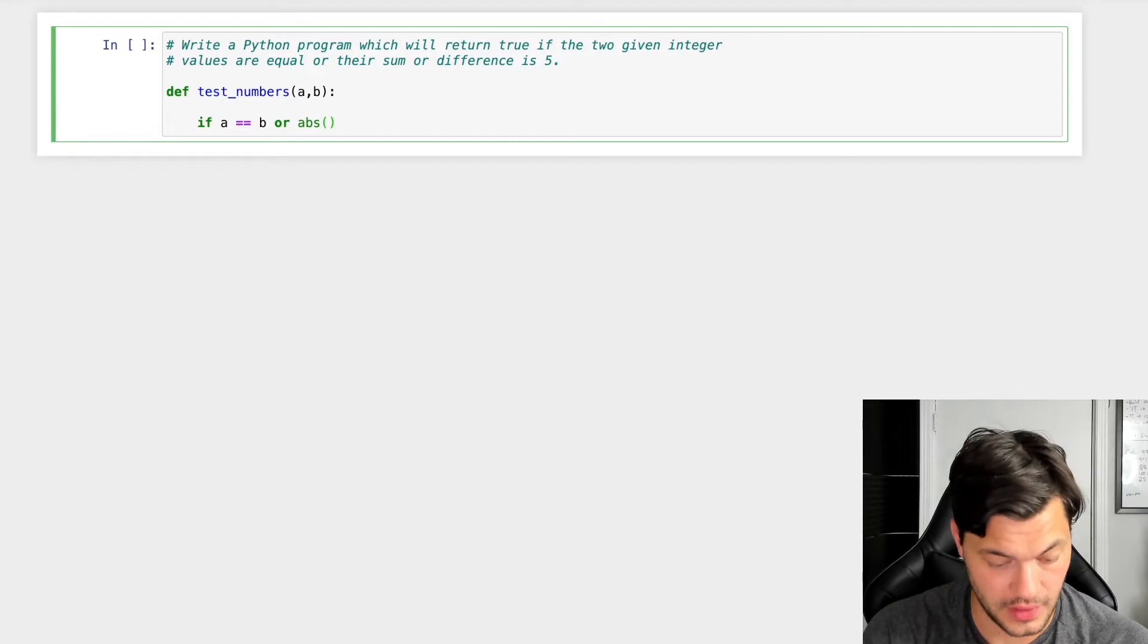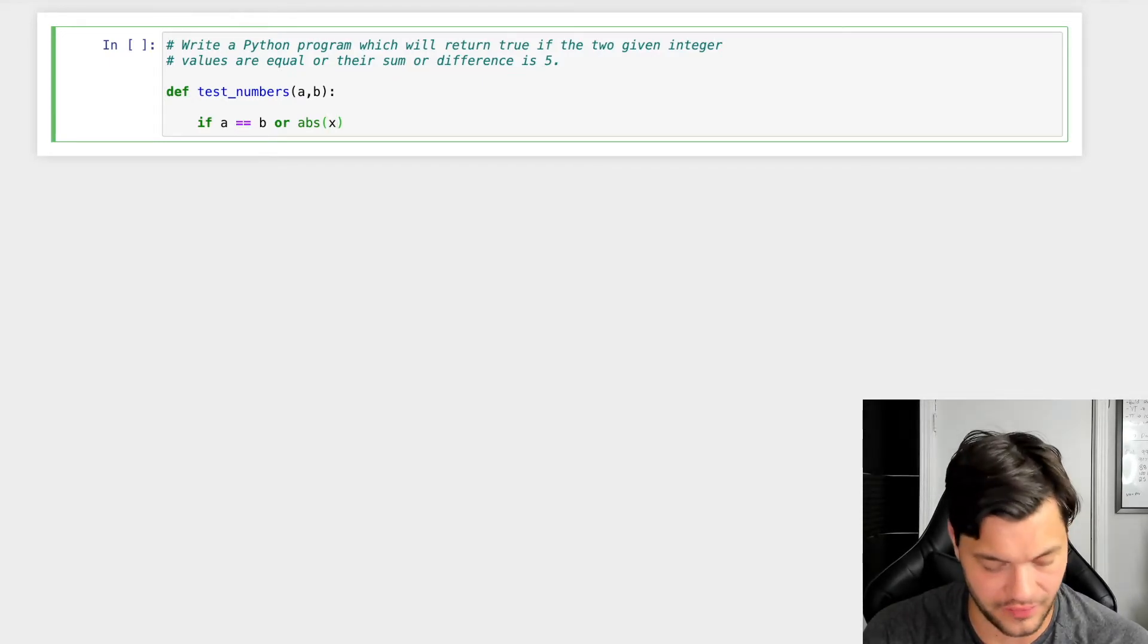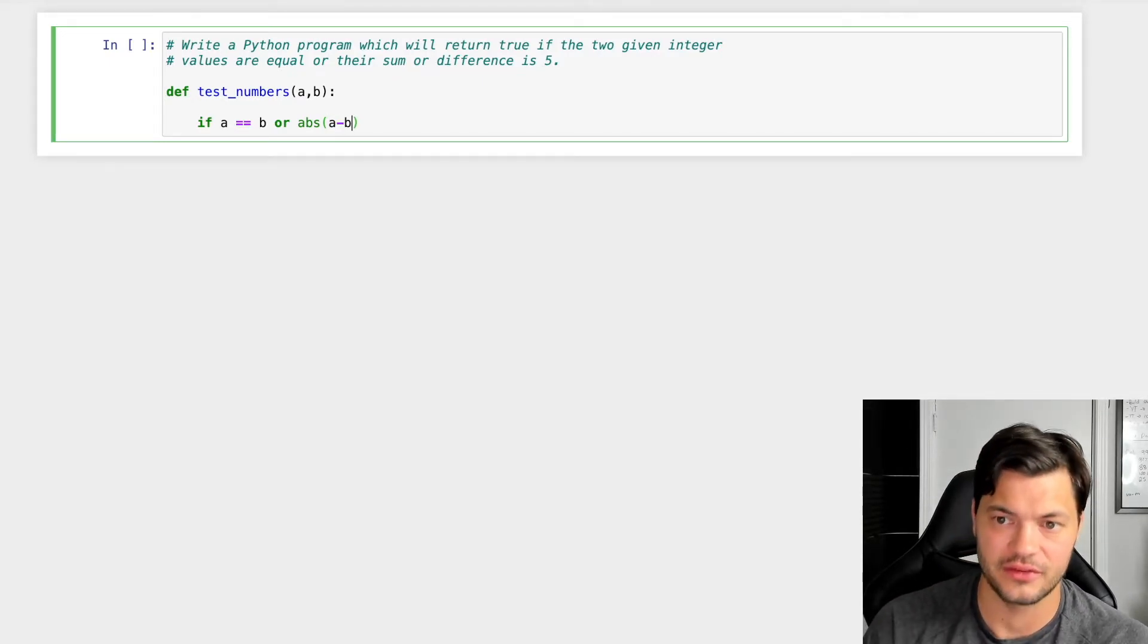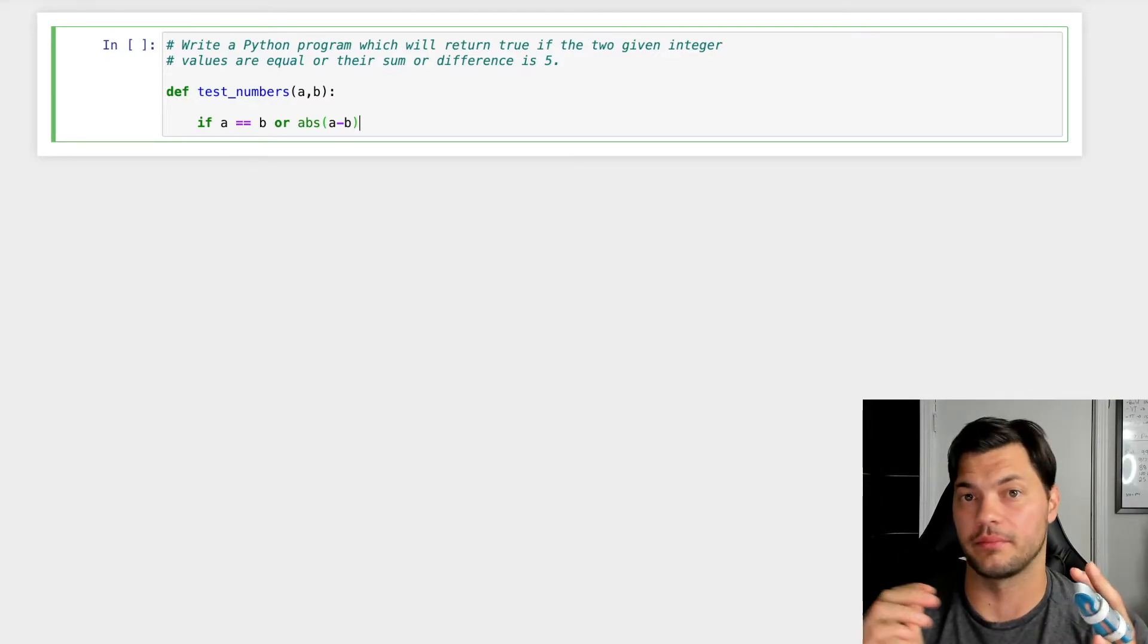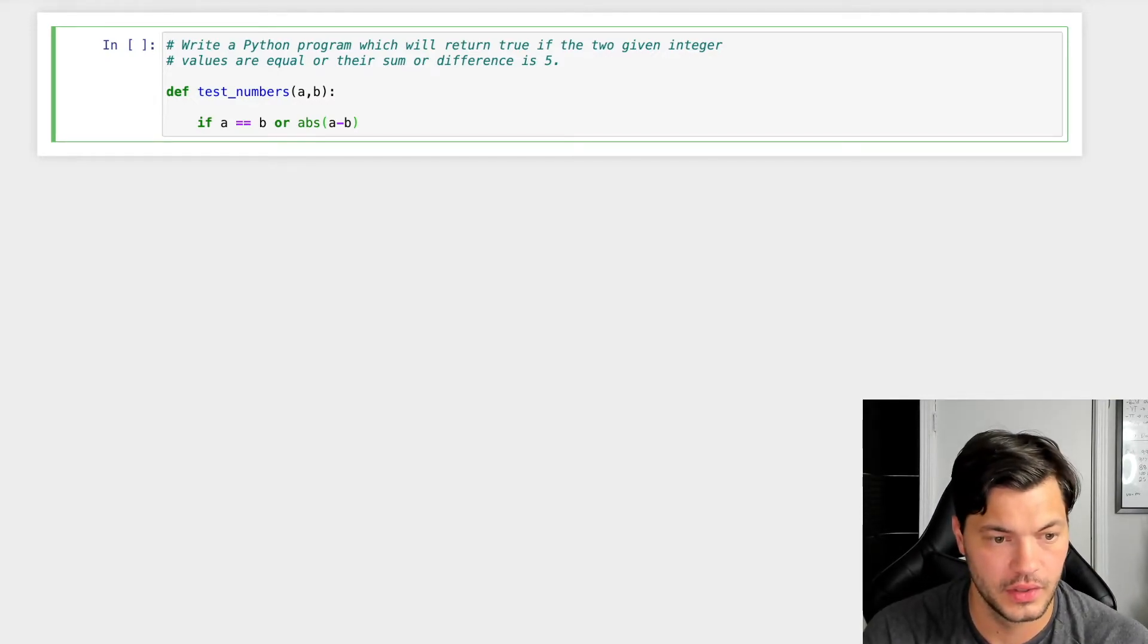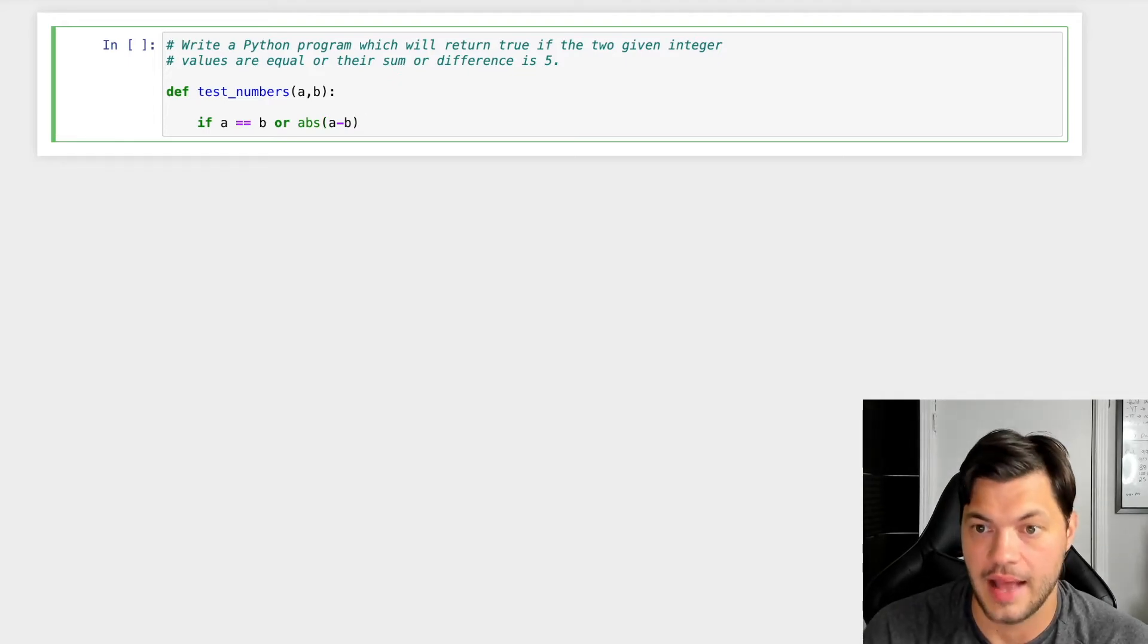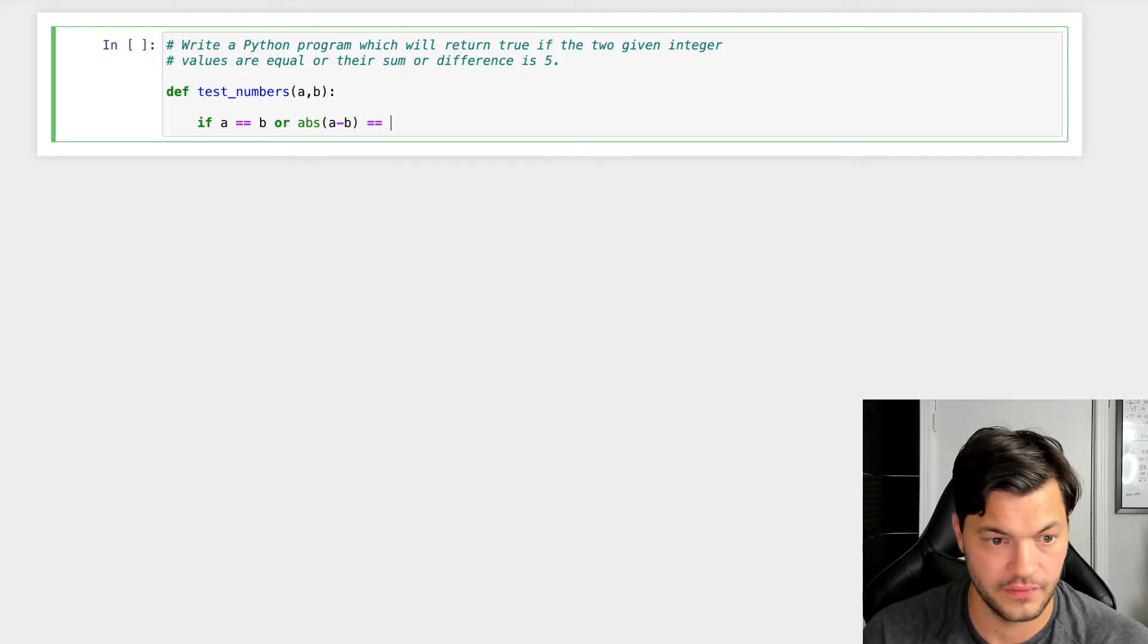what we're going to do is use the absolute value. So abs of a minus b. And so that absolute value, regardless if it's positive or negative, is going to come as a positive value. So if that absolute value is equal to five,